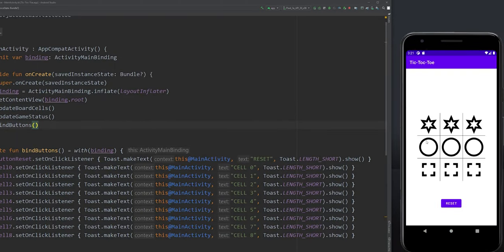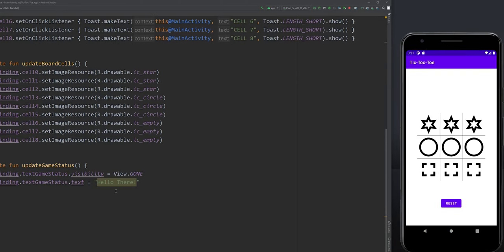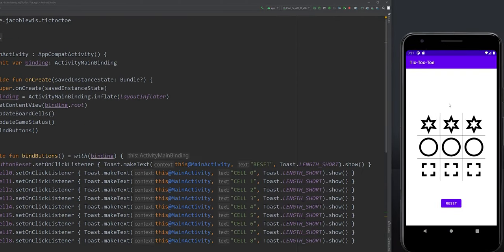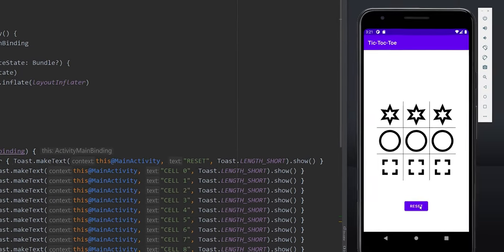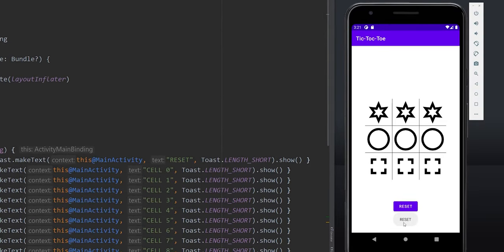Let's test it. Notice the status view is gone because we're hiding it. Whenever we click on any of the cells, a toast message now appears, indicating our view binding is working correctly.